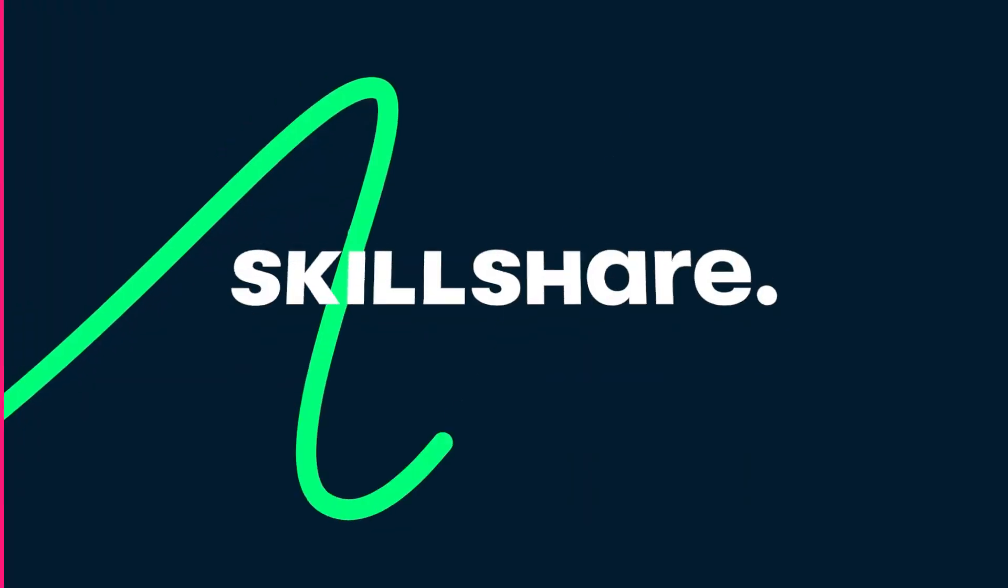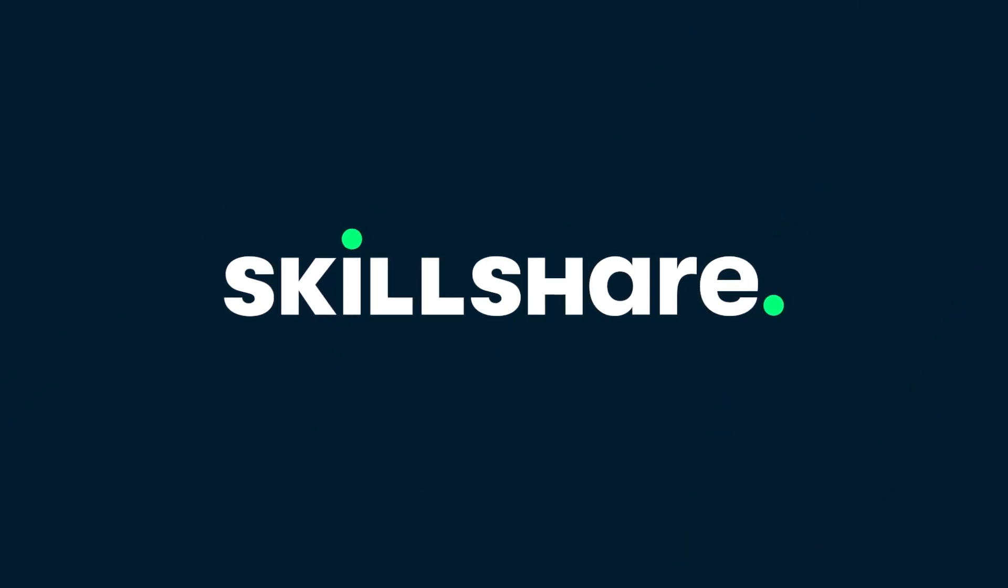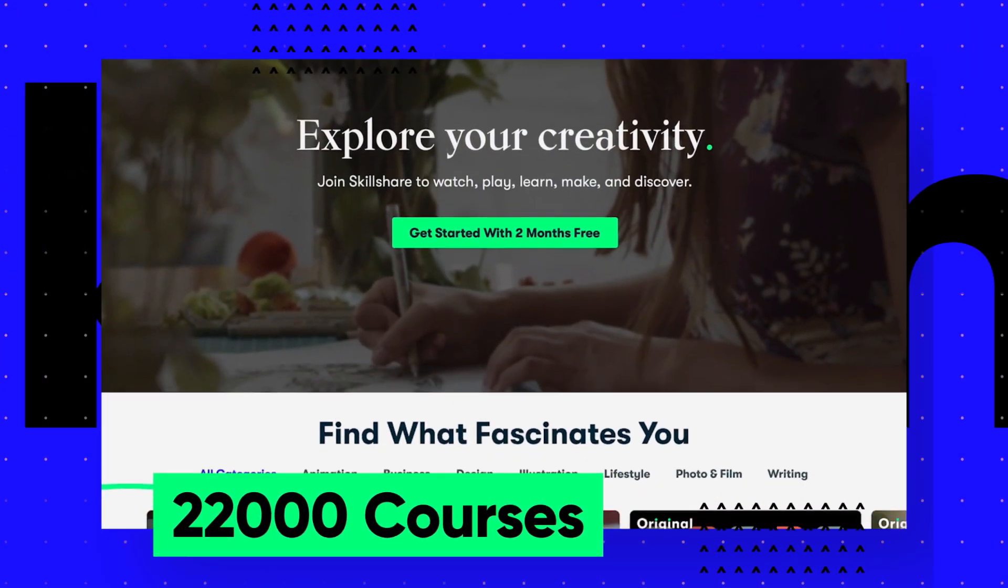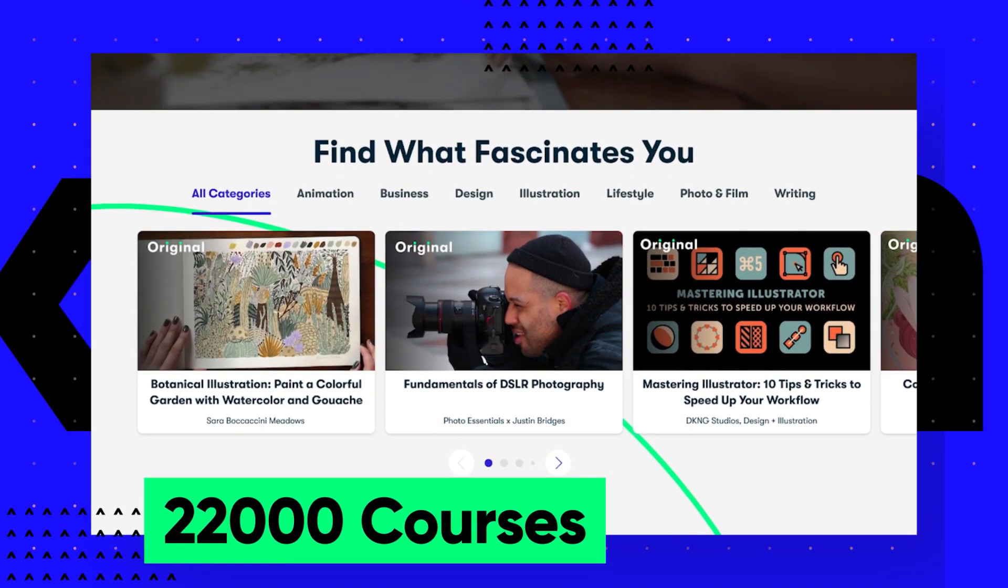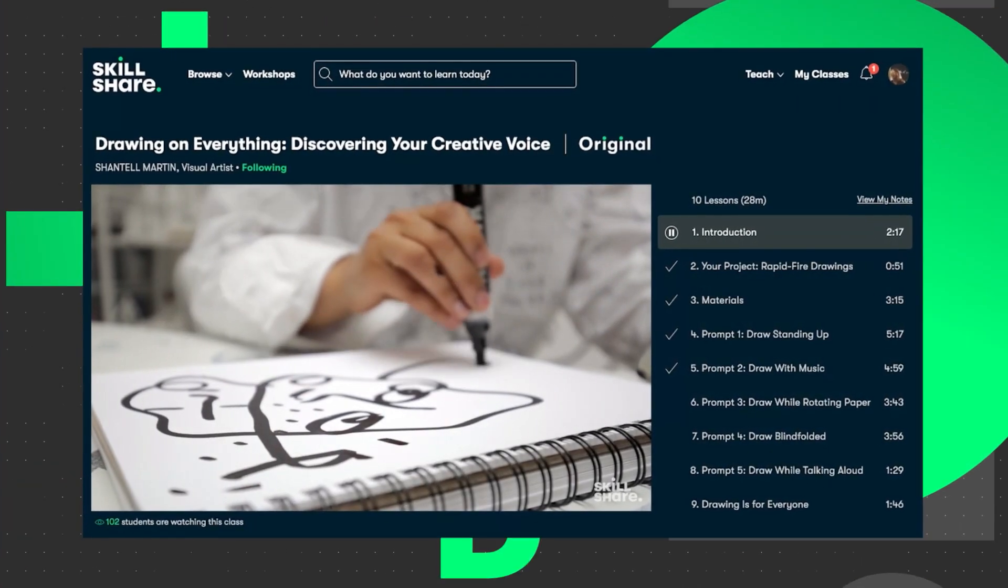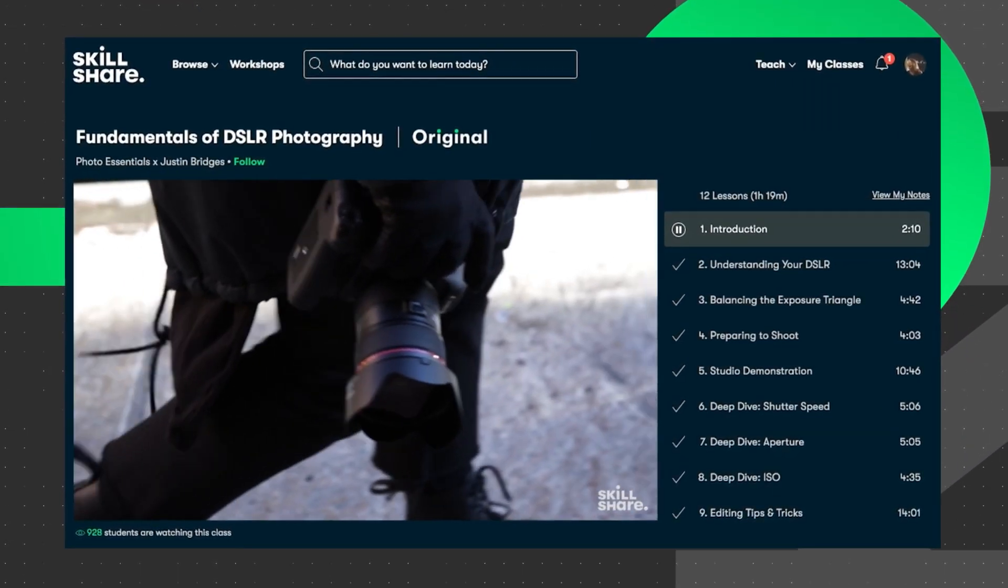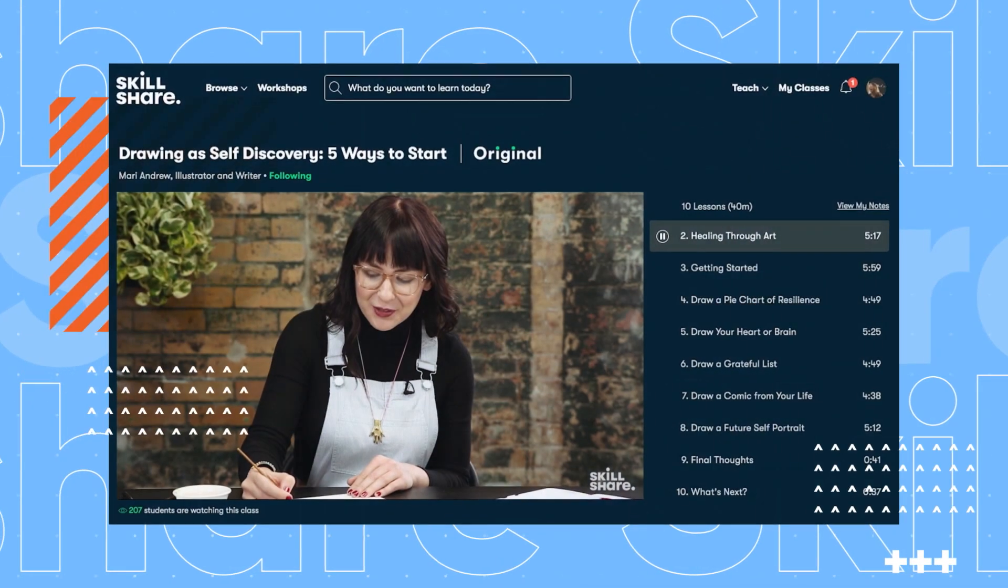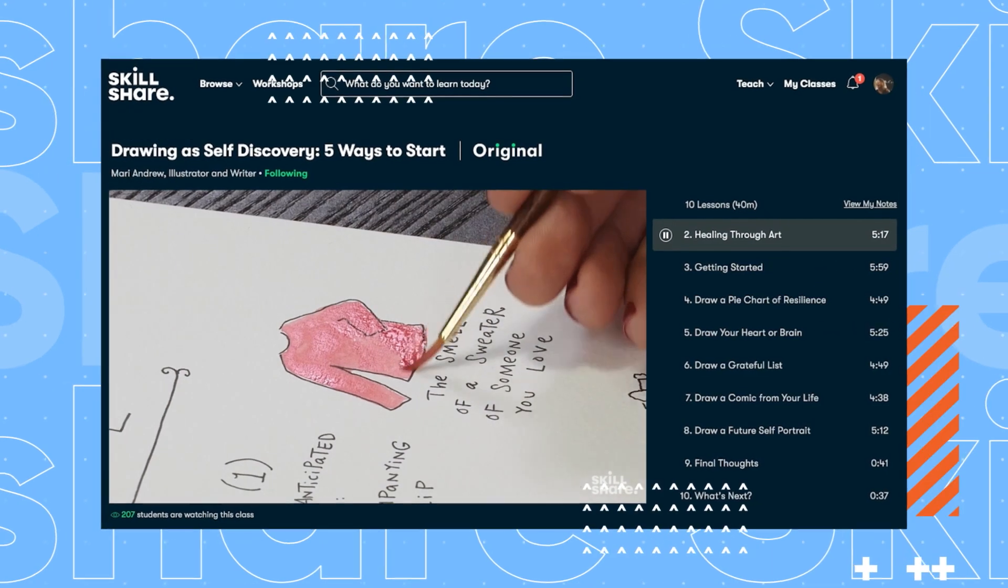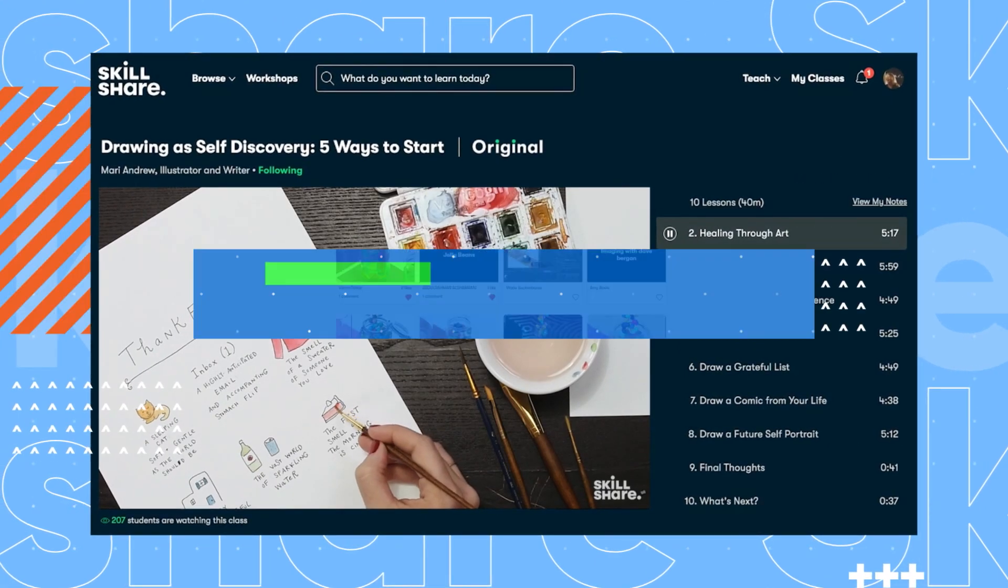This video was brought to you by Skillshare, where you can get unlimited access to more than 22,000 full courses on a huge range of subjects. The classes are project-based and teachers take you through all the steps in creating everything from motion graphics to photography. When you're done, you can share your work with teachers and the student community for feedback and support.